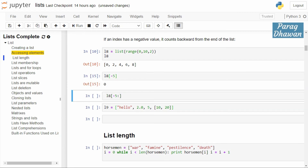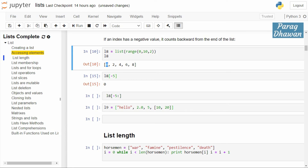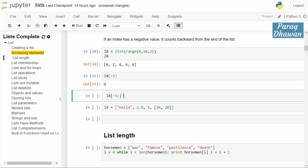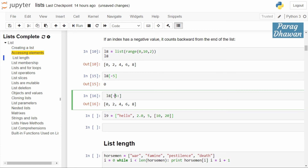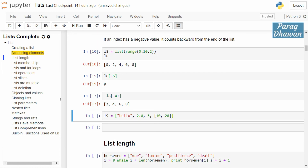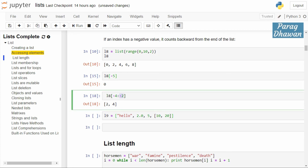You can also use negative indexing in list slicing. Starting from -5 with no ending index will start from 0 and print all elements: 0, 2, 4, 6, 8. Starting from -4 begins at 2 and with no ending index runs till the last element. If you specify l8[-4:-2], the second index is excluded, so it runs from -4 to -3, giving output 2, 4.